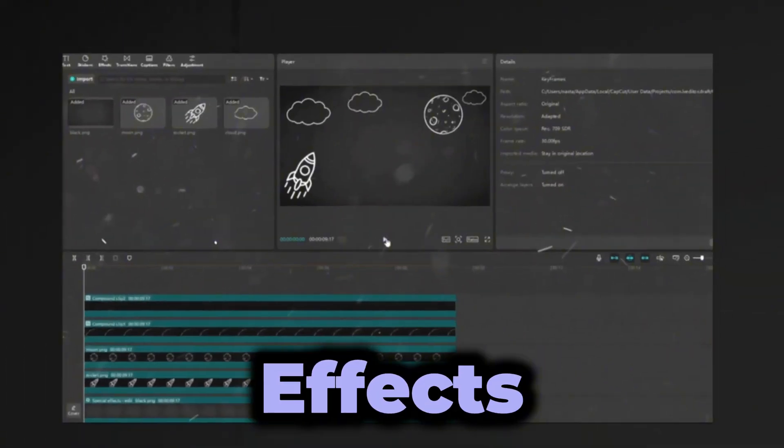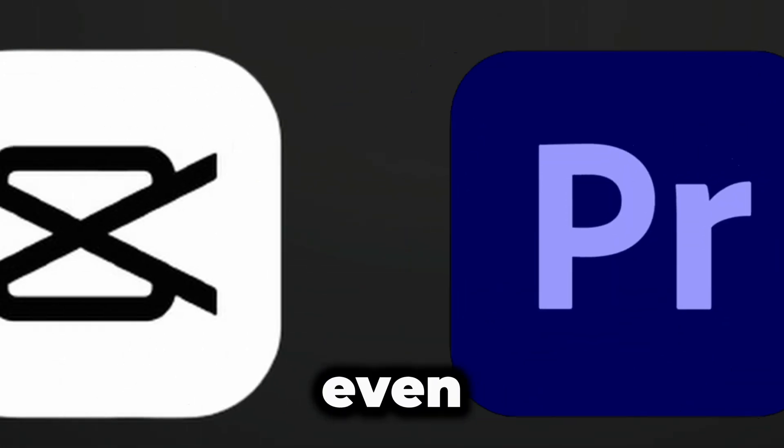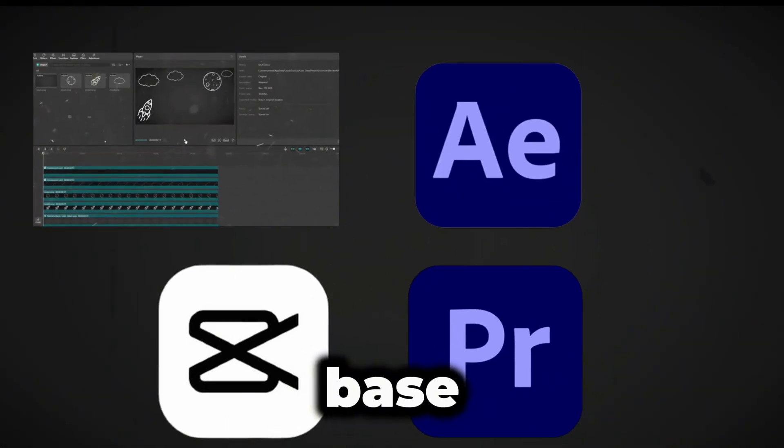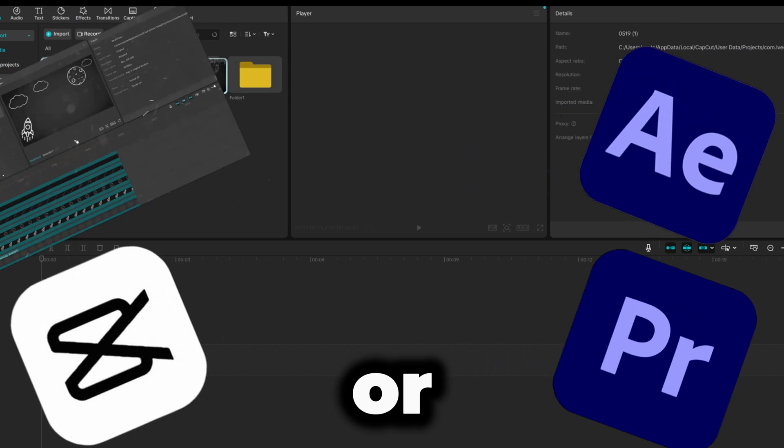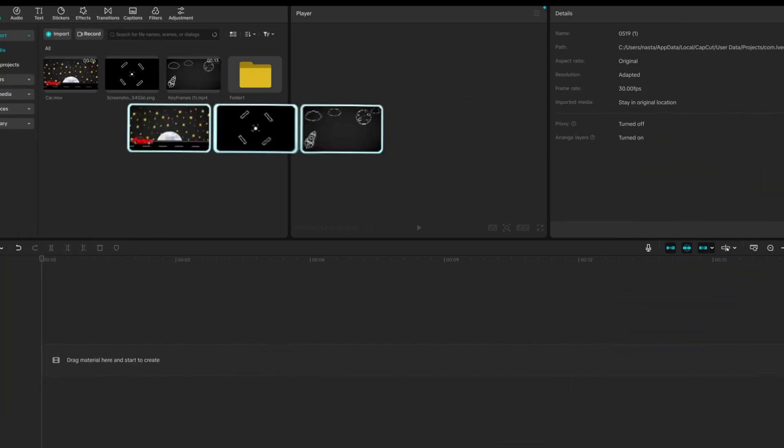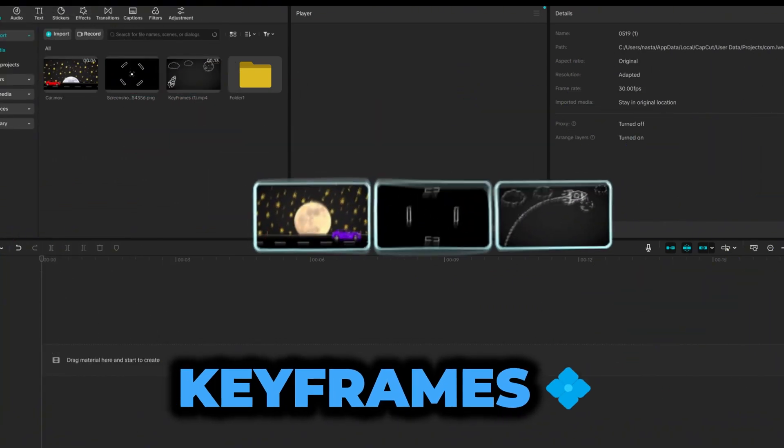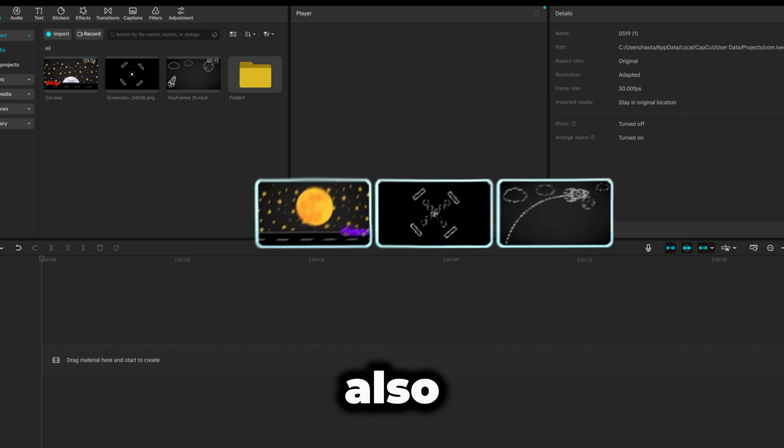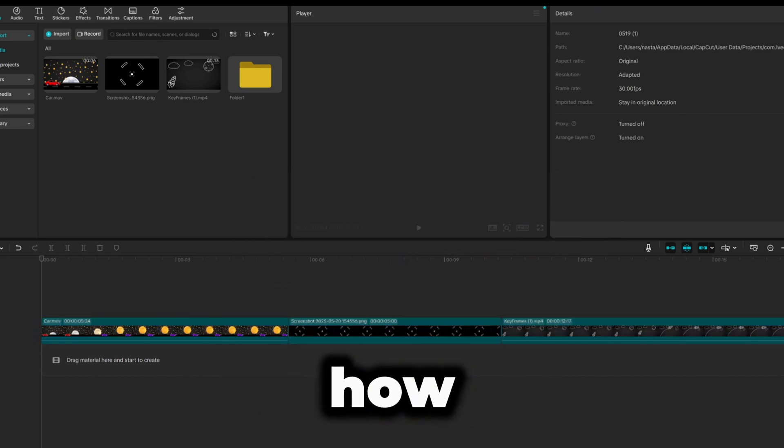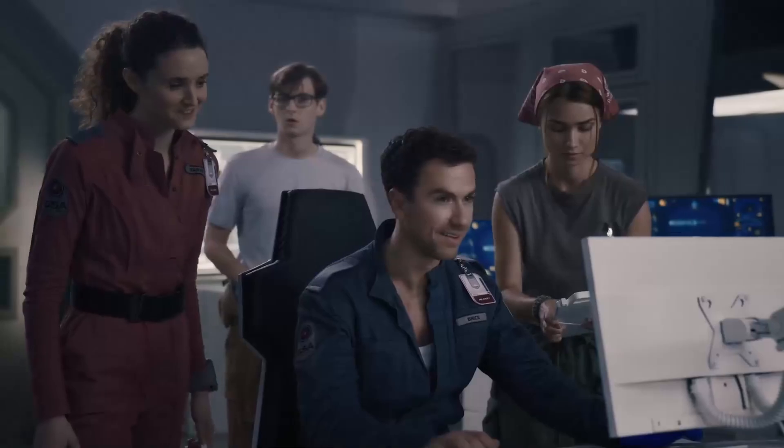You see, Adobe After Effects, Premiere Pro, and even CapCut have the same base for connecting or moving elements. So I will not only explain the keyframes today, but also show you some tutorials on how to make the elements you see right now. Let's do it.